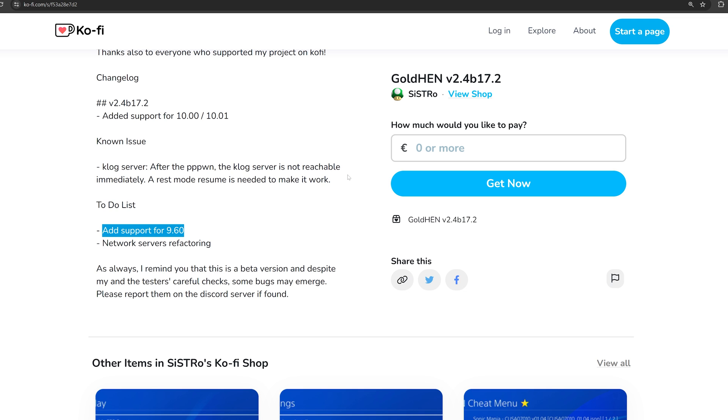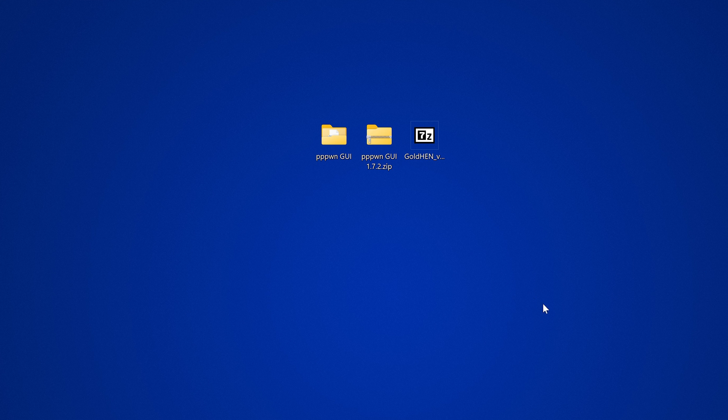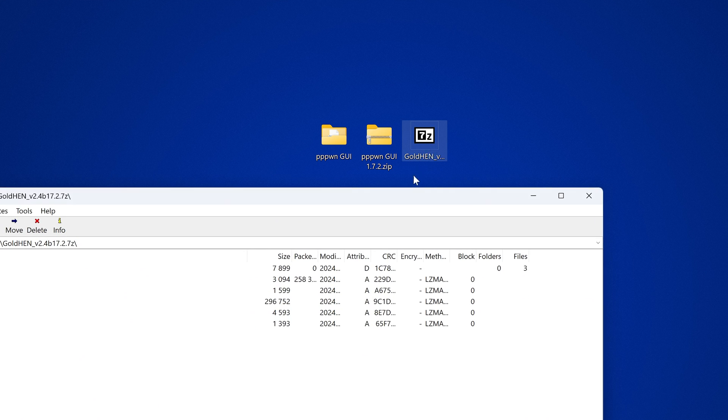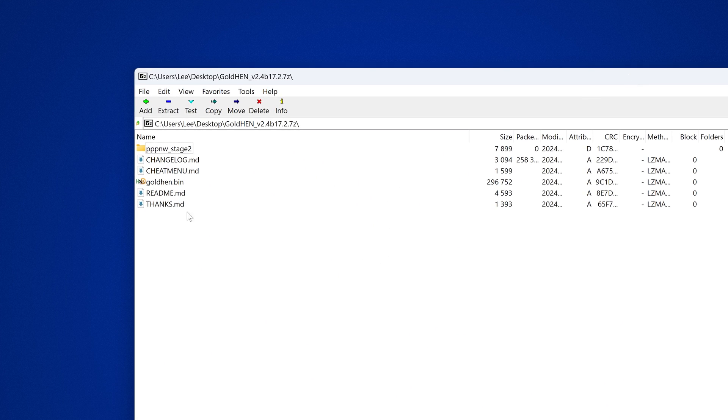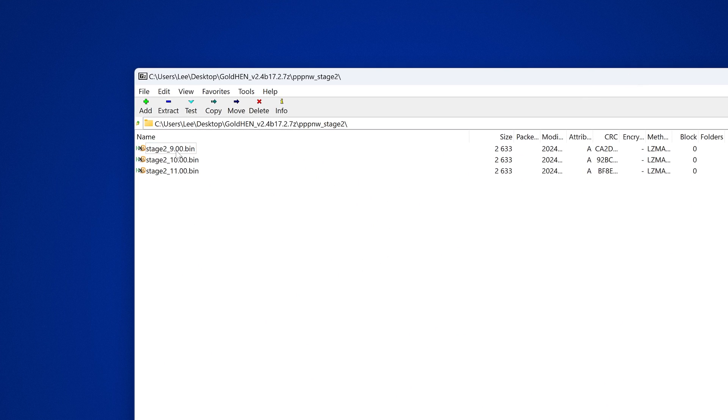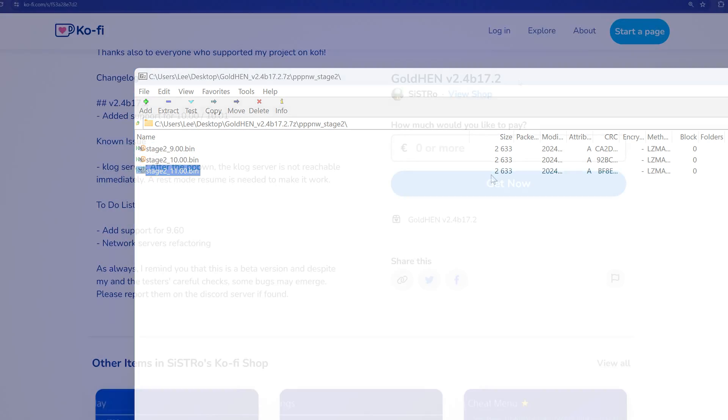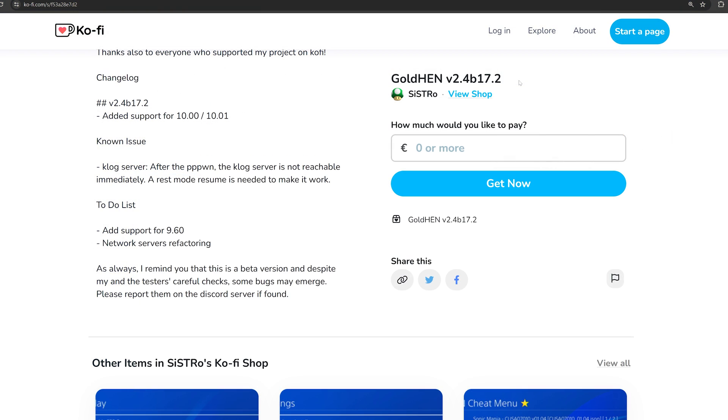Now a few interesting things about this release. This release did come with a new Stage 2 payload to load this version of Goldhen. So you need to be using that newer Stage 2 payload to load this particular version of Goldhen. Otherwise, it will crash if you use the older payload for the 2.4 Beta 17 version.